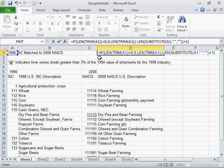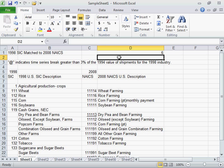Press Enter. This is the process to count the number of words in a cell.